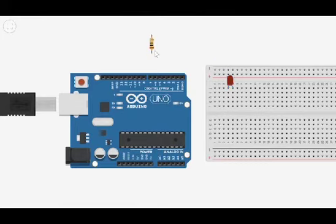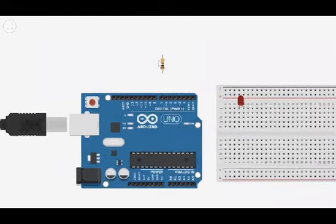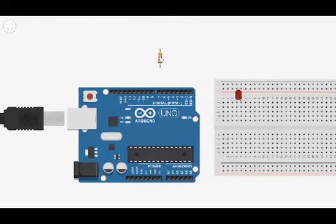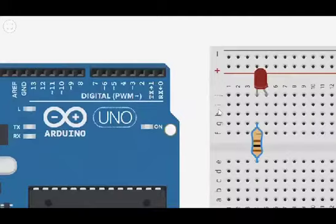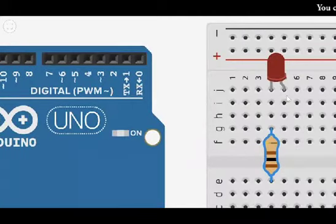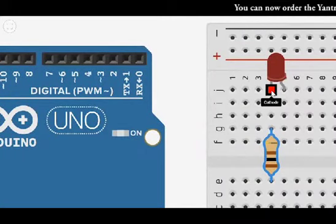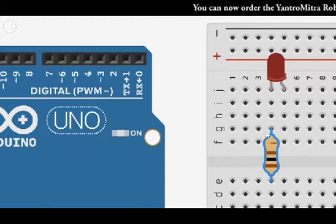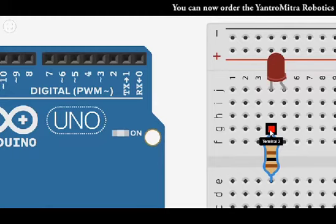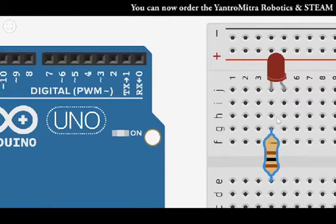Now let me connect the resistor. Make sure the resistor is connected in such a manner that the cathode, the shorter terminal of the LED and one terminal of the resistor are in the same line.